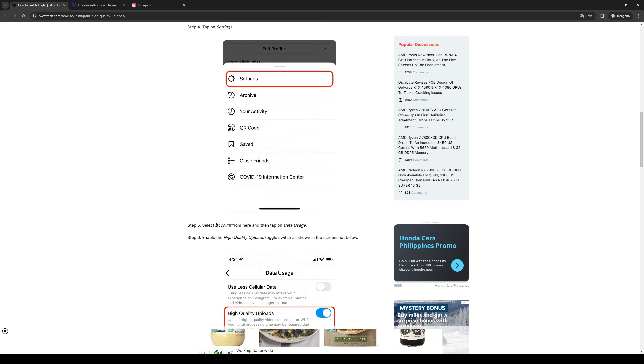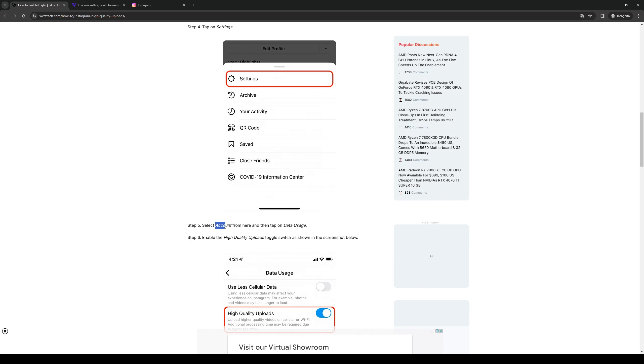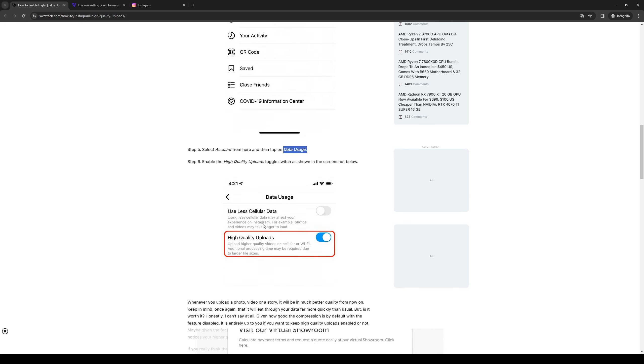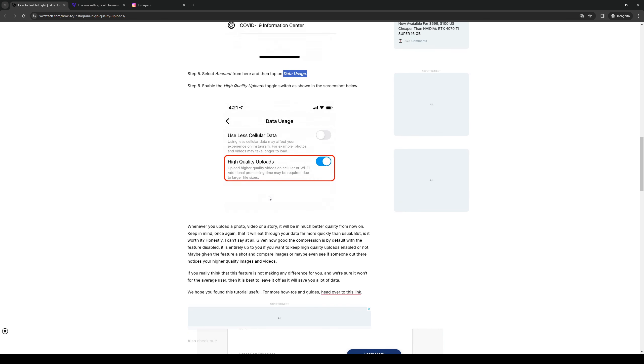you basically want to follow this path here: account and data usage. And here you immediately see the option that says high quality uploads. So you want to make sure that this is checked. So whenever you upload any form of media to your Instagram profile, it always uploads at the highest quality.